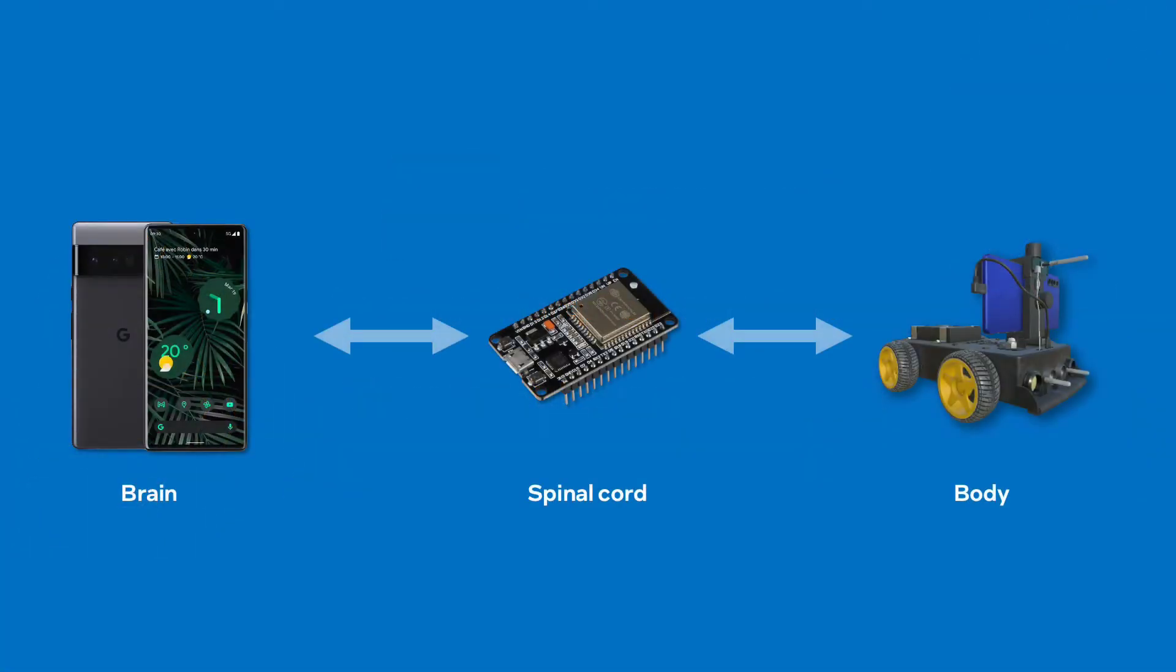The firmware is the backbone of the OpenBot framework. It allows bridging the smartphone executing the OpenBot app and control policies with the different sensors and actuators mounted on the vehicle.